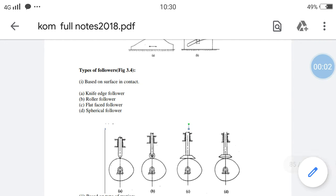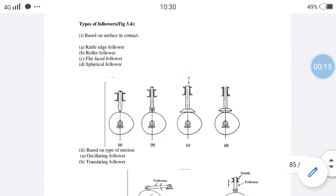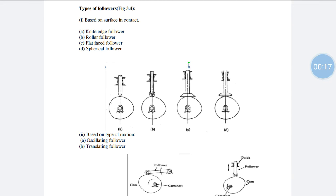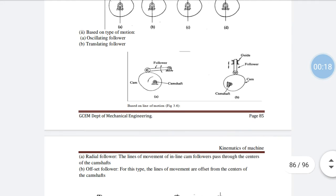Last class I explained regarding the classifications of CAM. Now we are going to concentrate on classifications of followers. The followers are classified based on the following: one is based on the surface in contact, and another one is based on the type of motion.